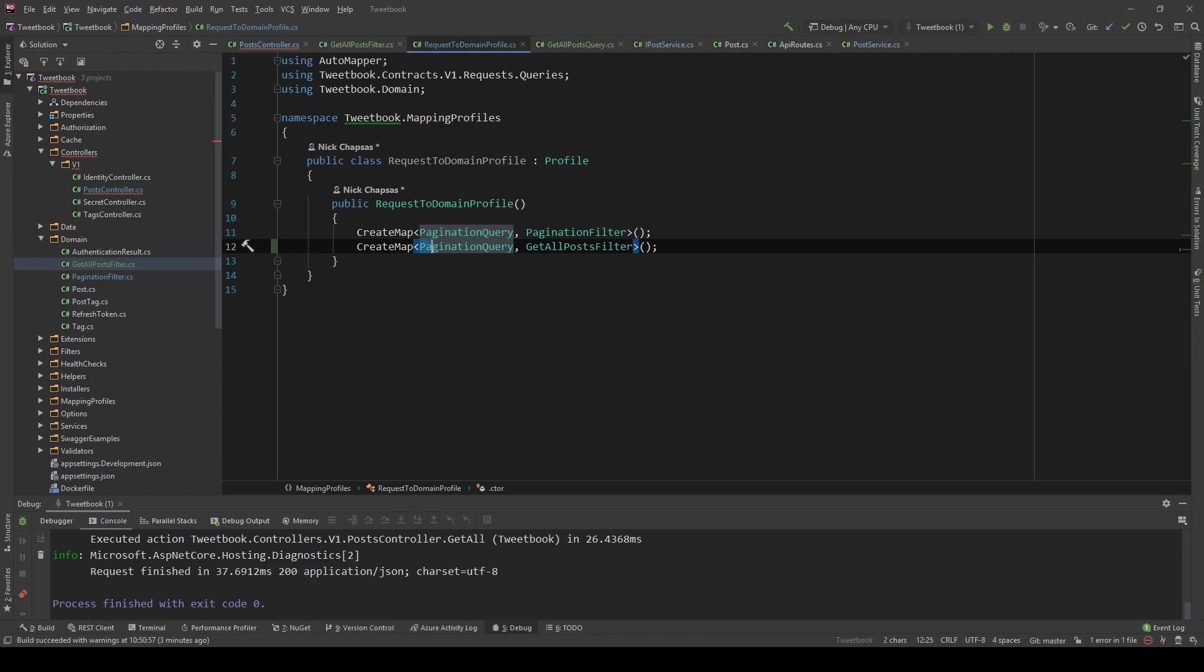GetAllPostsFilter goes here and GetAllPostsQuery goes here. And this will tell automapper that hey, if I tell you map this to this, then just map it.